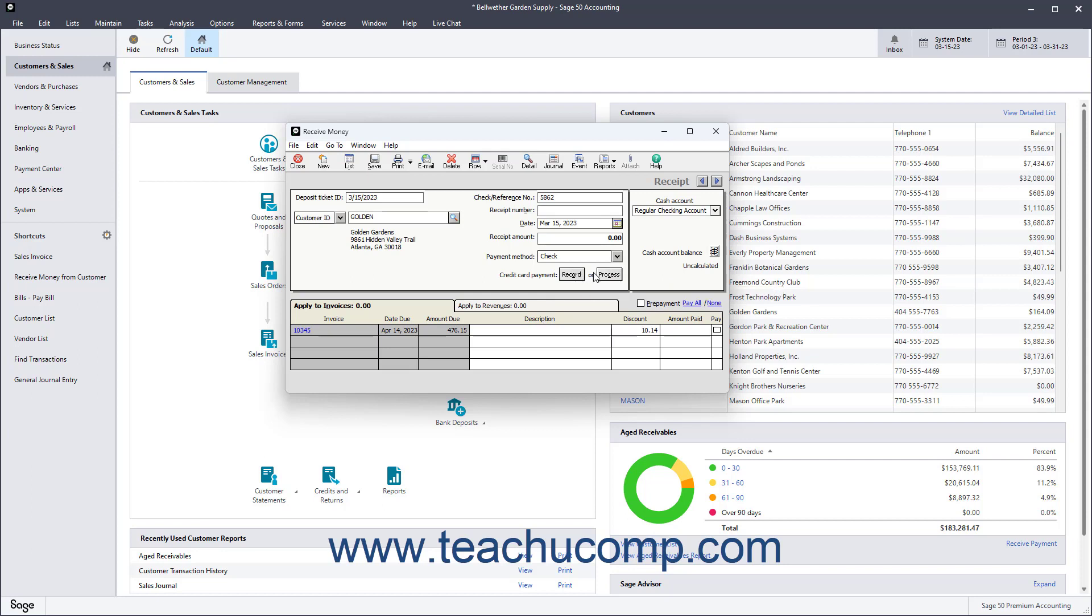The balance of the selected Cash Account appears in the Cash Account Balance field. If it says Uncalculated in the Cash Account Balance field, click the Recalculate button which looks like the dollar sign to the right of that field to display the correct total balance.